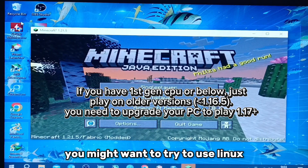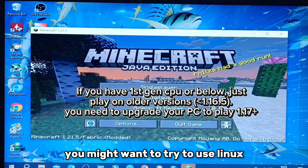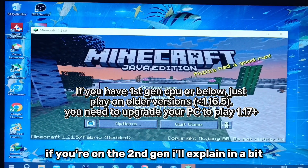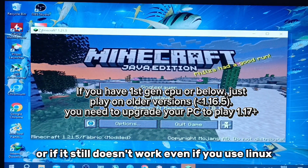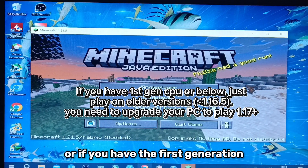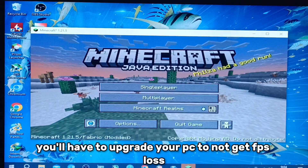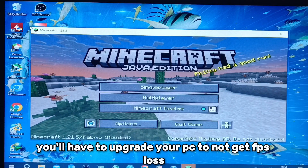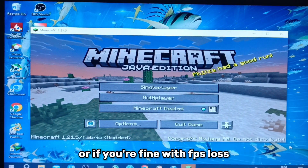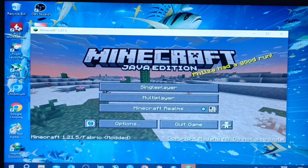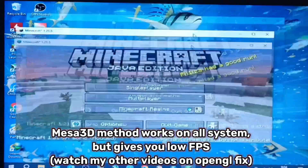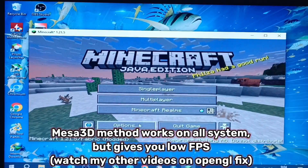If it doesn't work, you might want to try to use Linux if you're on the second generation — I'll explain it a bit. Or if it still doesn't work, even if you use Linux, or if you have the first generation, you will have to upgrade your PC. If you're fine with FPS loss, you can use the software render method I showed in my previous videos. That's it for this video.